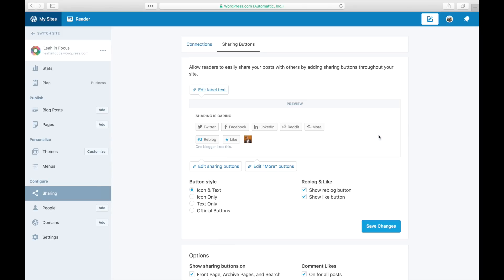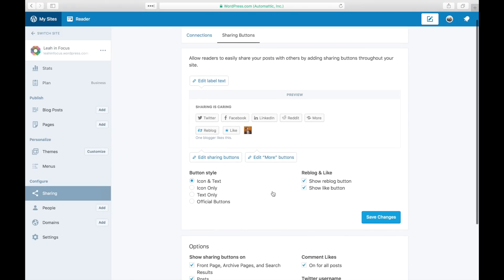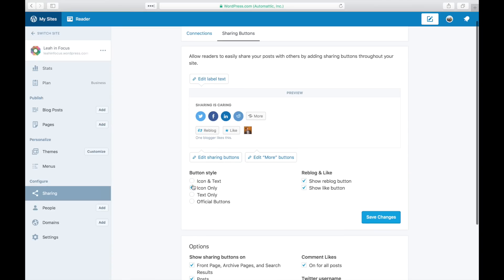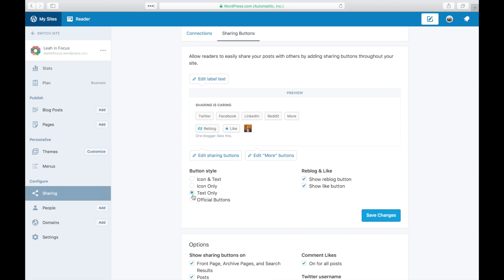Now that you've chosen what buttons you want to display, you can change the look. Choose from icon and text, icons only, text only, or the official service buttons.